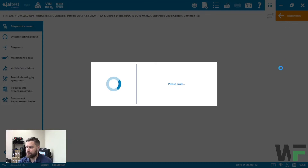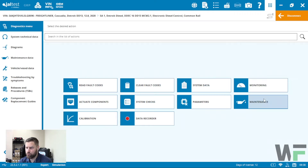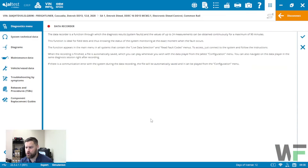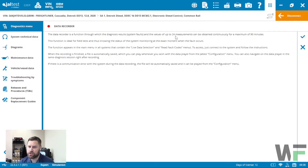For this example I'm going to go ahead and connect to this Detroit Diesel engine module. From there we're going to see our diagnostic dashboard, and it's pretty clear which one we're after — it's the one with the red record button on it. Go ahead and click Data Recorder.